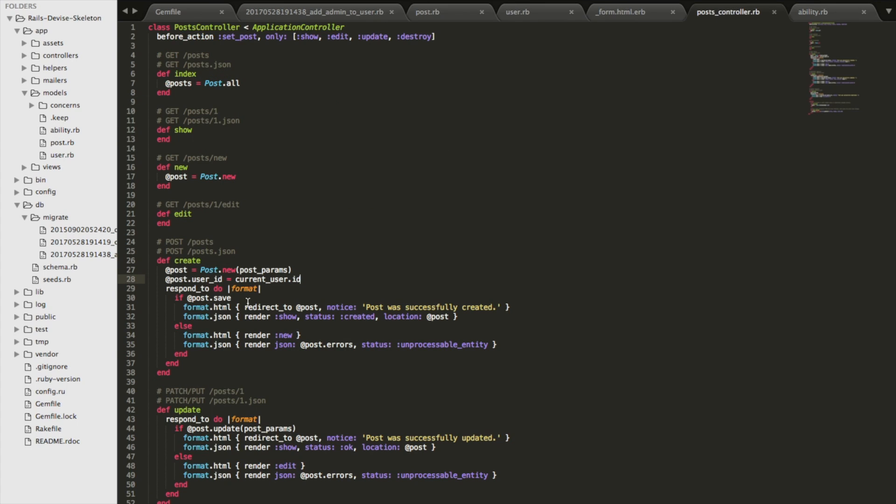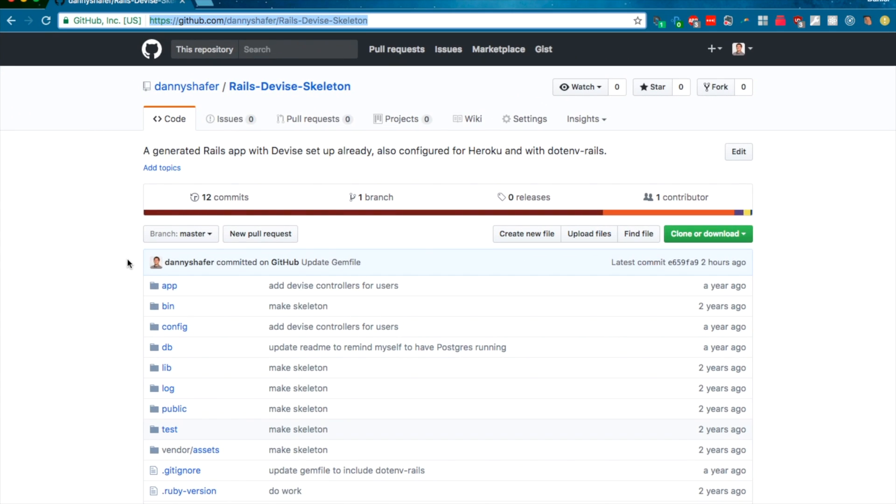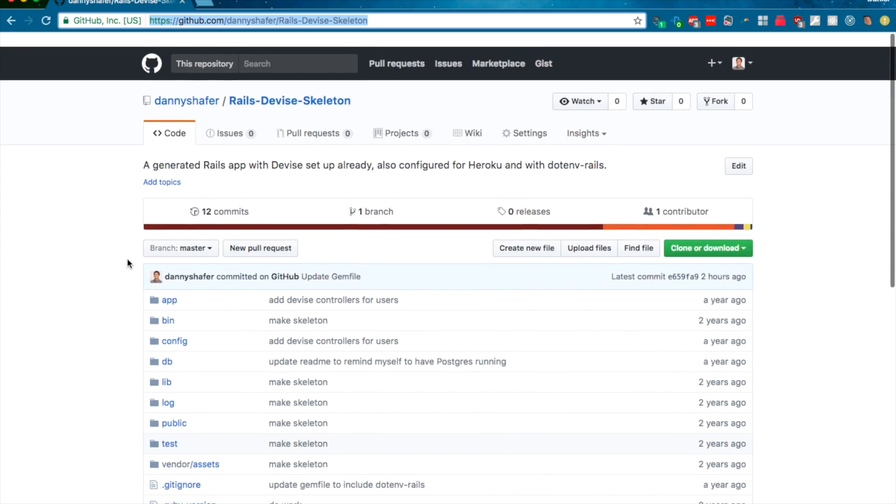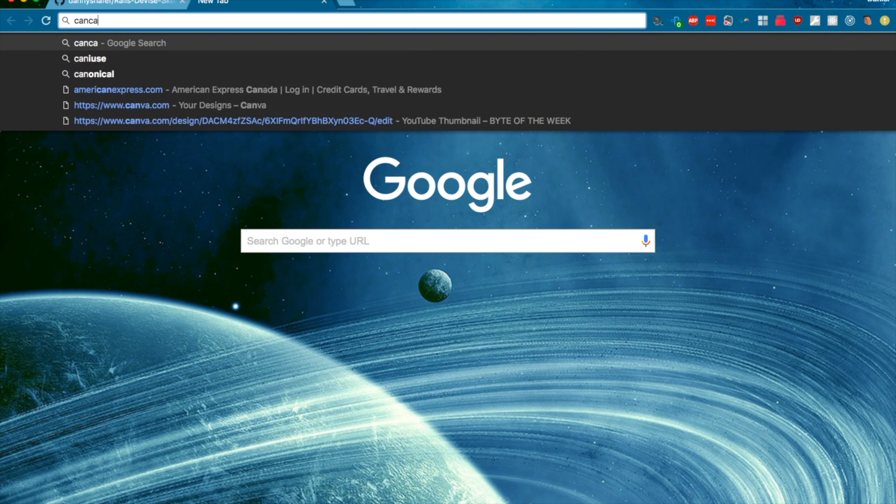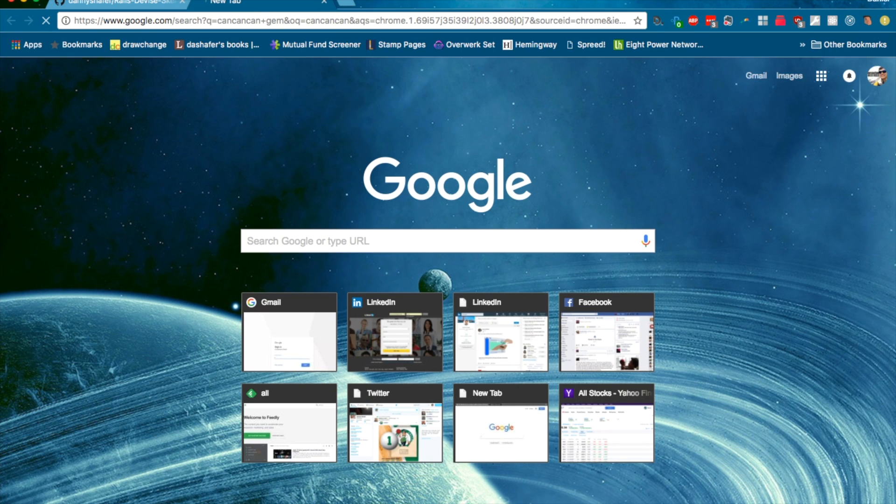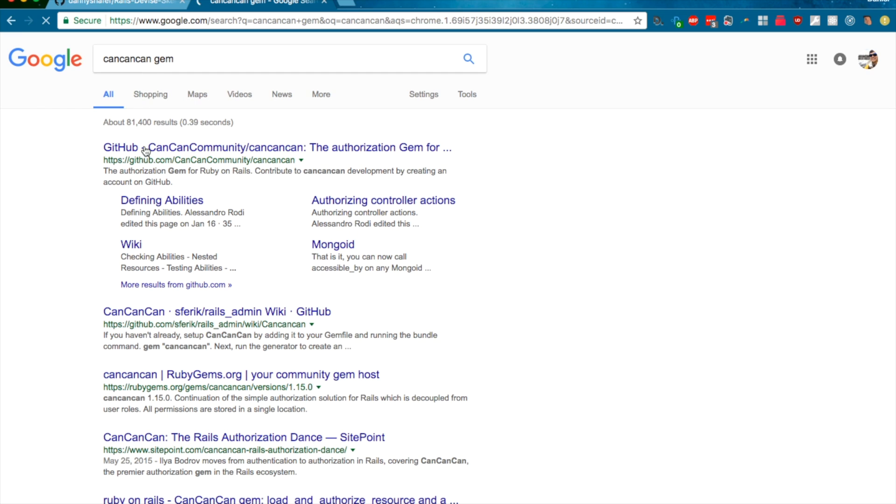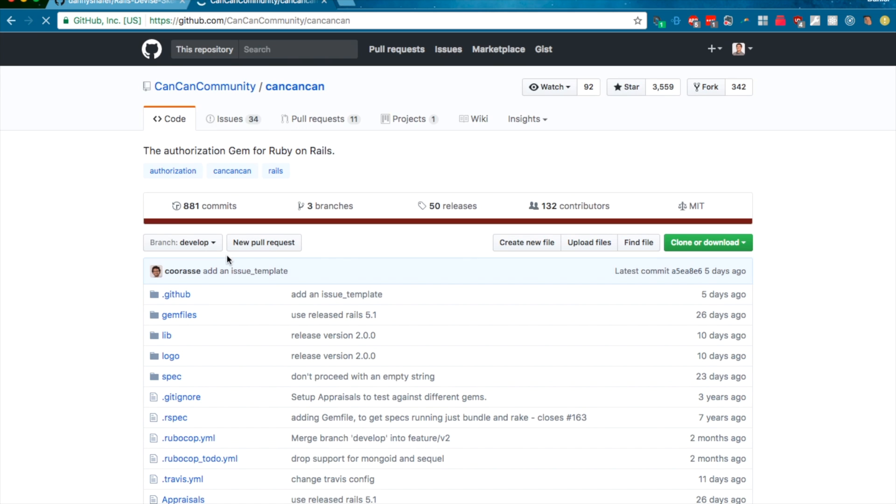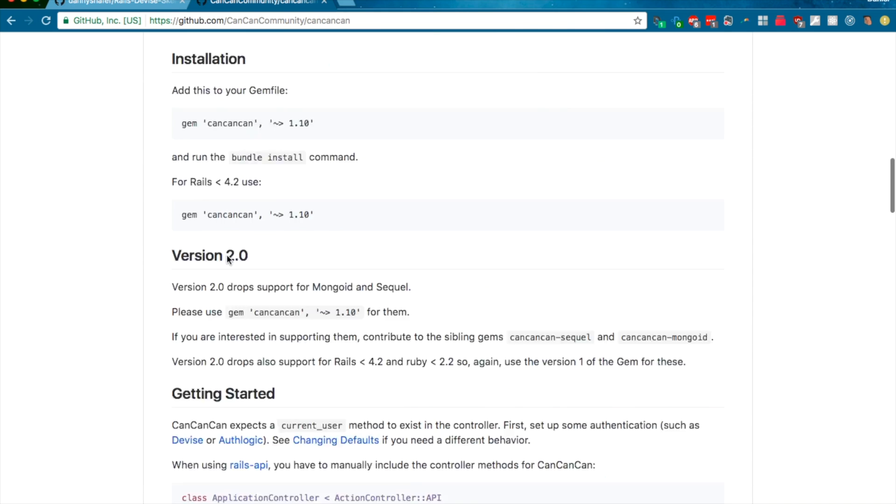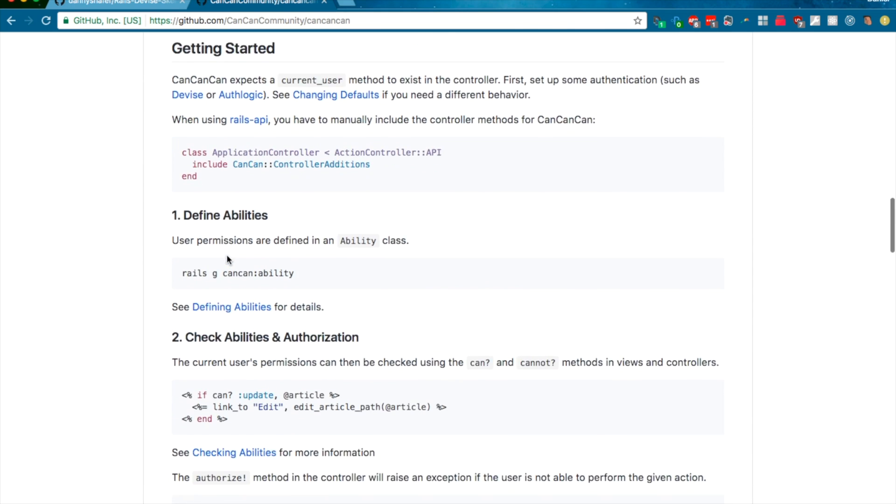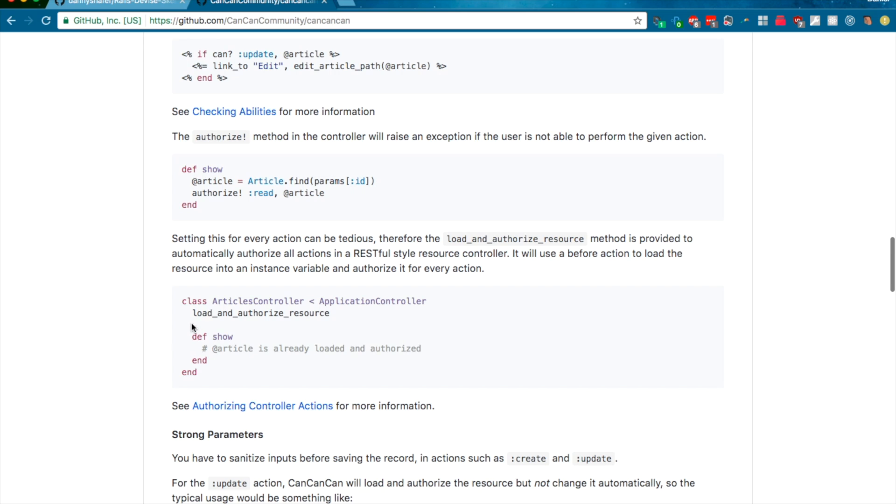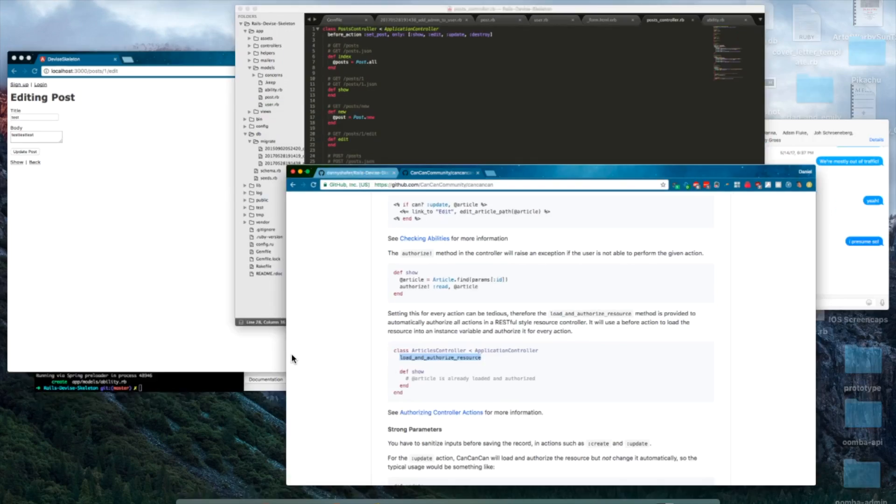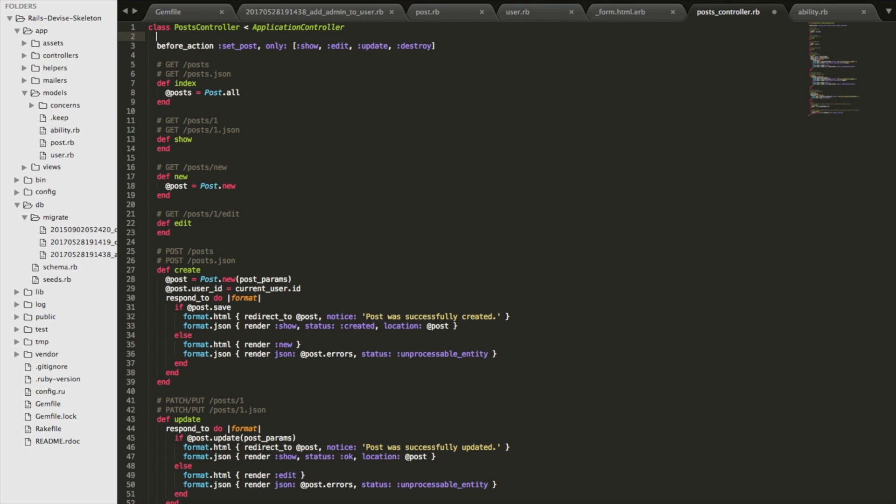So in the post controller, you have to initialize CanCanCan before each action that gets applied. So in a similar way that devise has their before_action that authorizes user, or that authenticates users, if you tell them to, CanCanCan has this helper method called load_and_authorize_resource. And so that has to go at the top of your post controller so that it gets run.